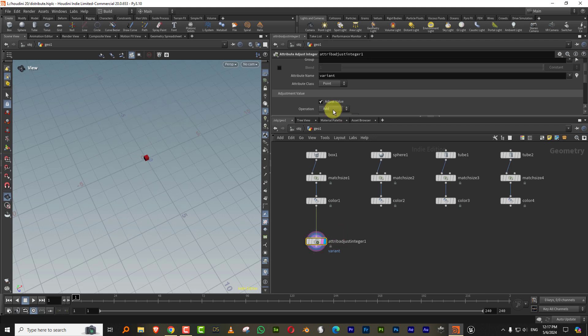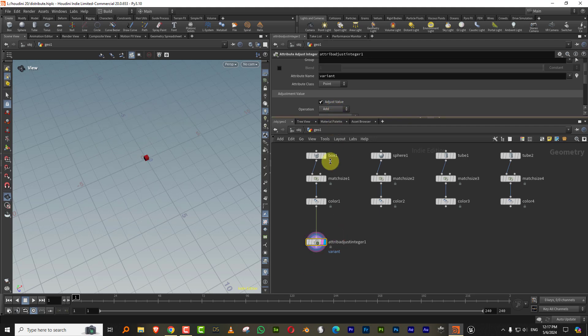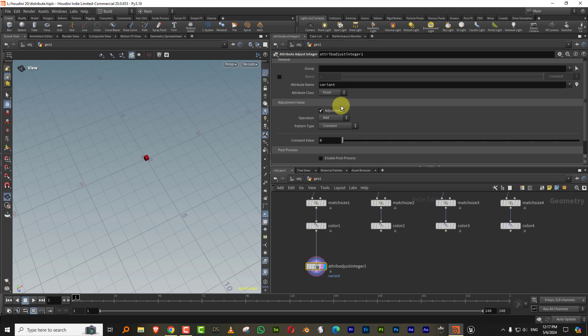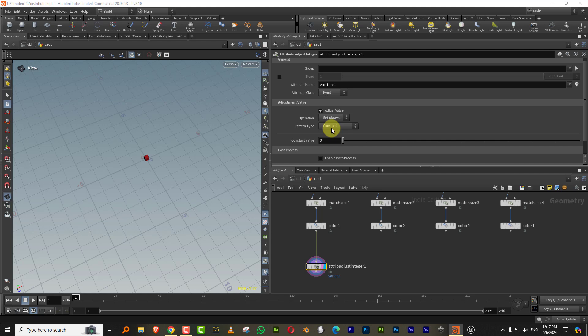And set this to like the attribute class at points is fine. And just set the operation to always, and we'll keep it to constant. And so this is zero.